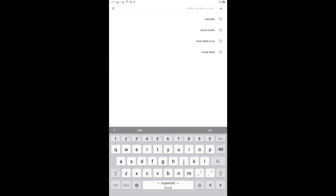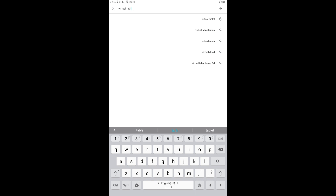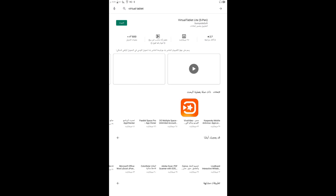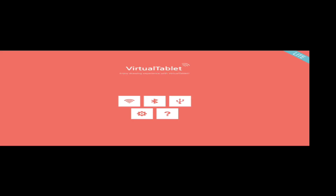The first step is to set up the application on your mobile phone. Go to Google and search for 'Virtual Tablet' application. This is the application — Virtual Tablet. You can download it and set it up on your mobile phone or tablet. After you set it up, this is the desktop of the application.